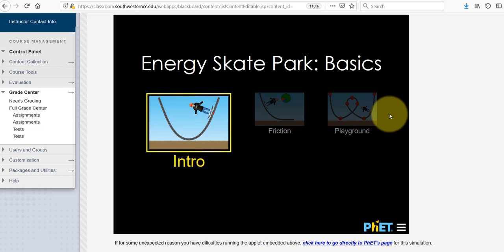So there you have it — the entire overview of everything that's part of the Energy Skate Park. As you go through the lab, questions will not necessarily be in this order of intro, friction, playground. Many parts of the lab will deal with the playground, but we'll work our way up to that gradually. If you have any difficulties running the applet, it should work from right here in the page on Blackboard, but you can always go directly to PhET's page for the simulation and download it from there. Please let me know if you have any questions as you continue to work through the lab.